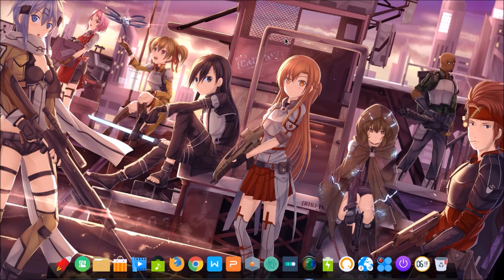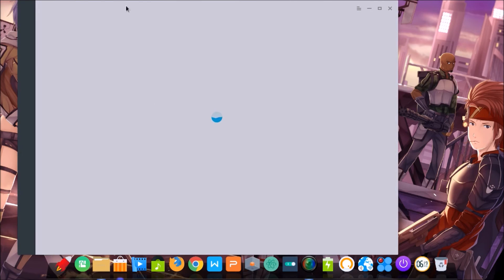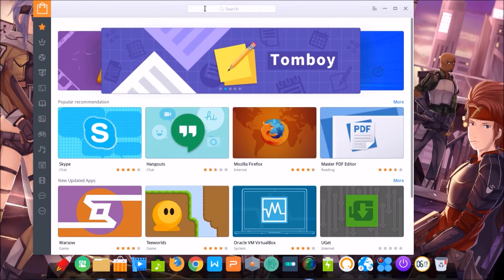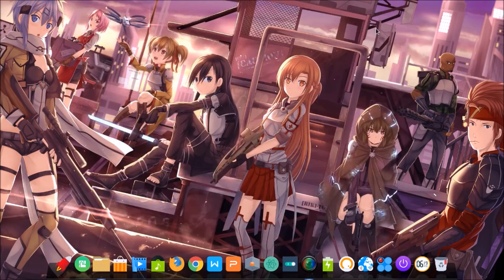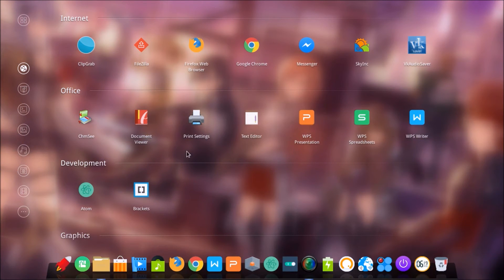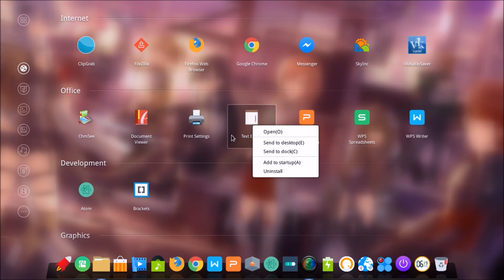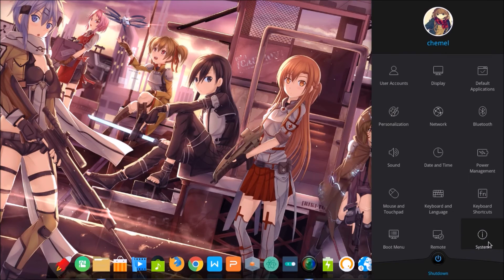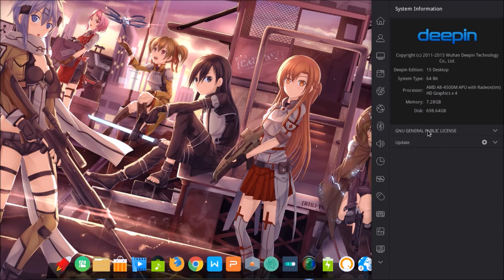Also in this version, WPS is optimized and there is a new experience. A new function in the app store is that you can uninstall software — for example, select a text editor, right-click, and you can uninstall it and see the progress.